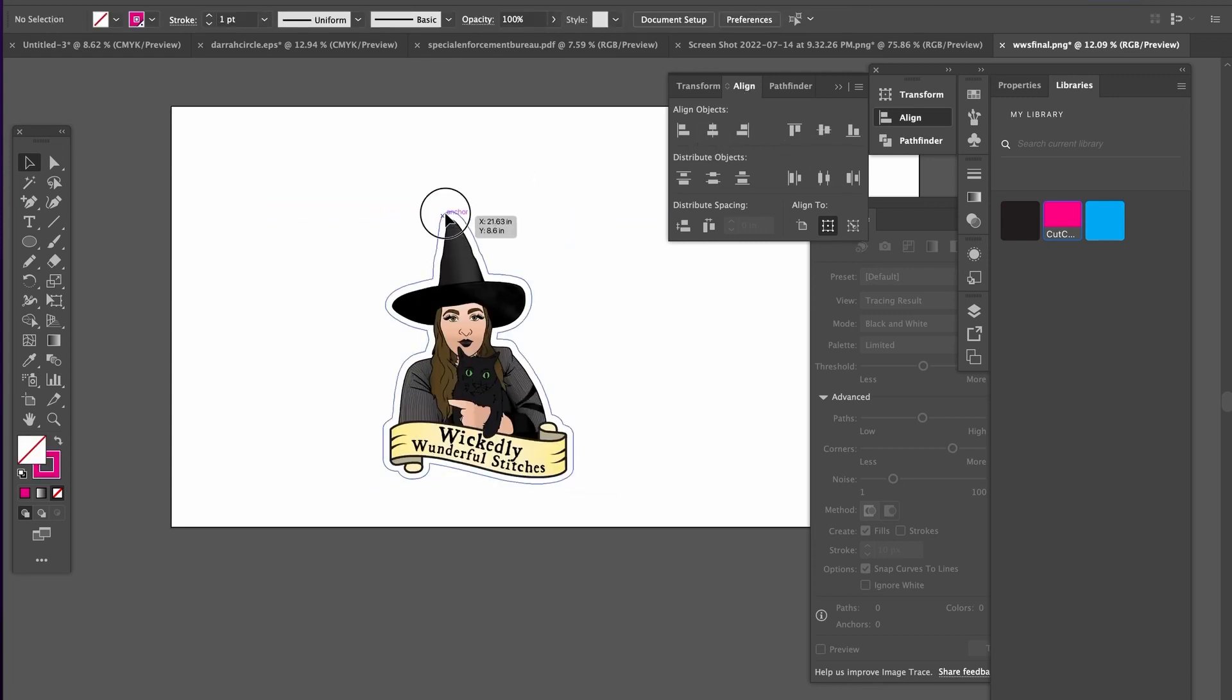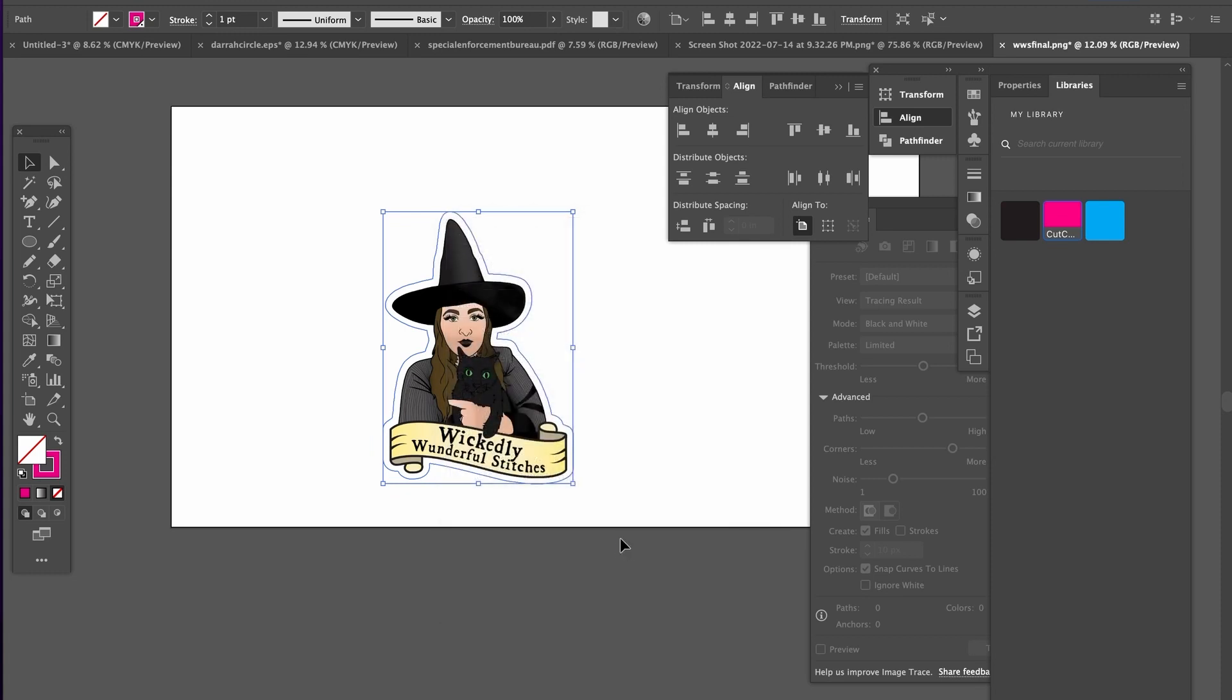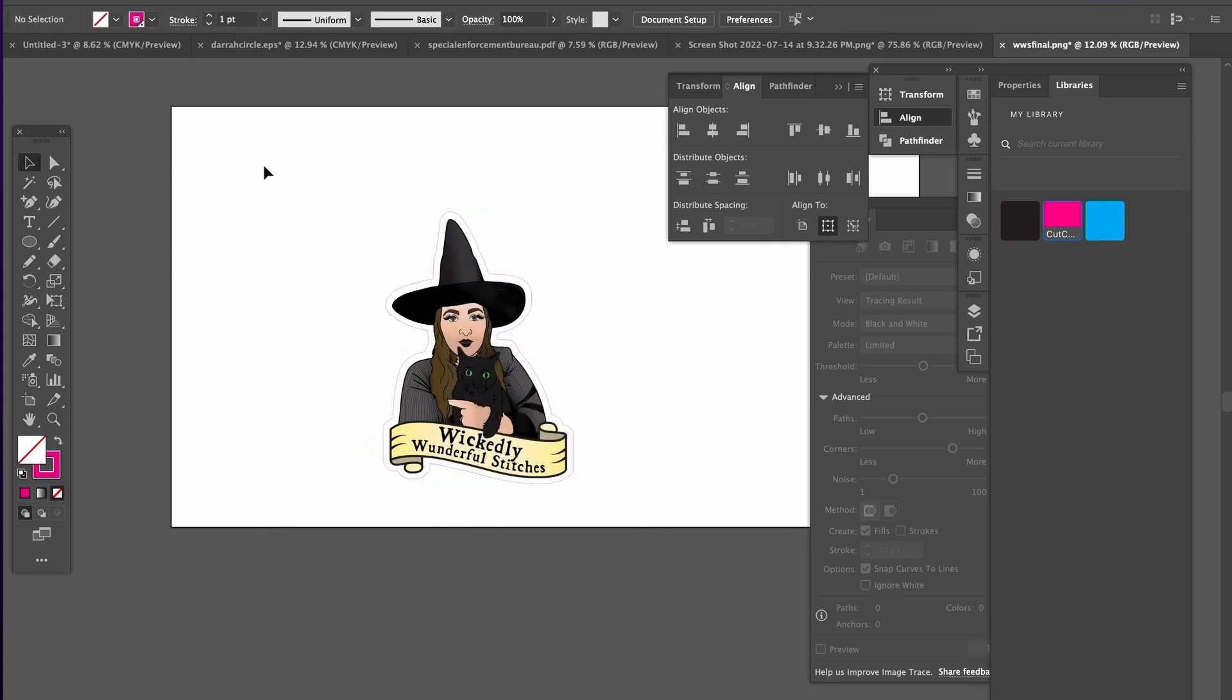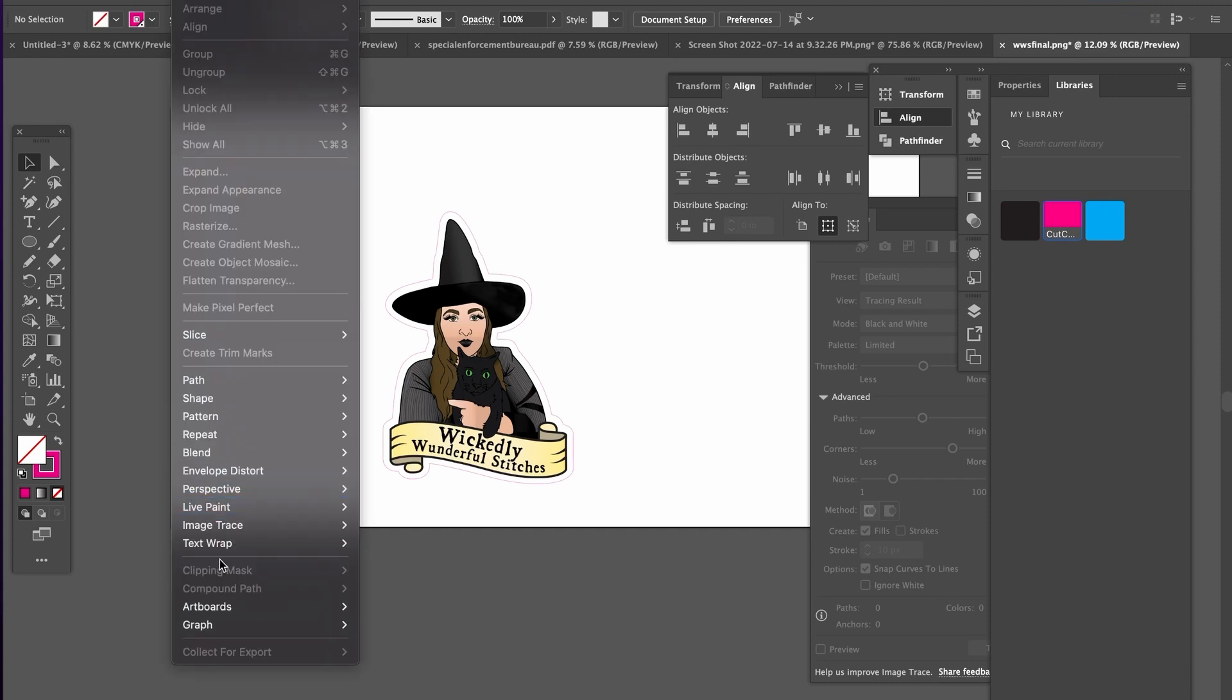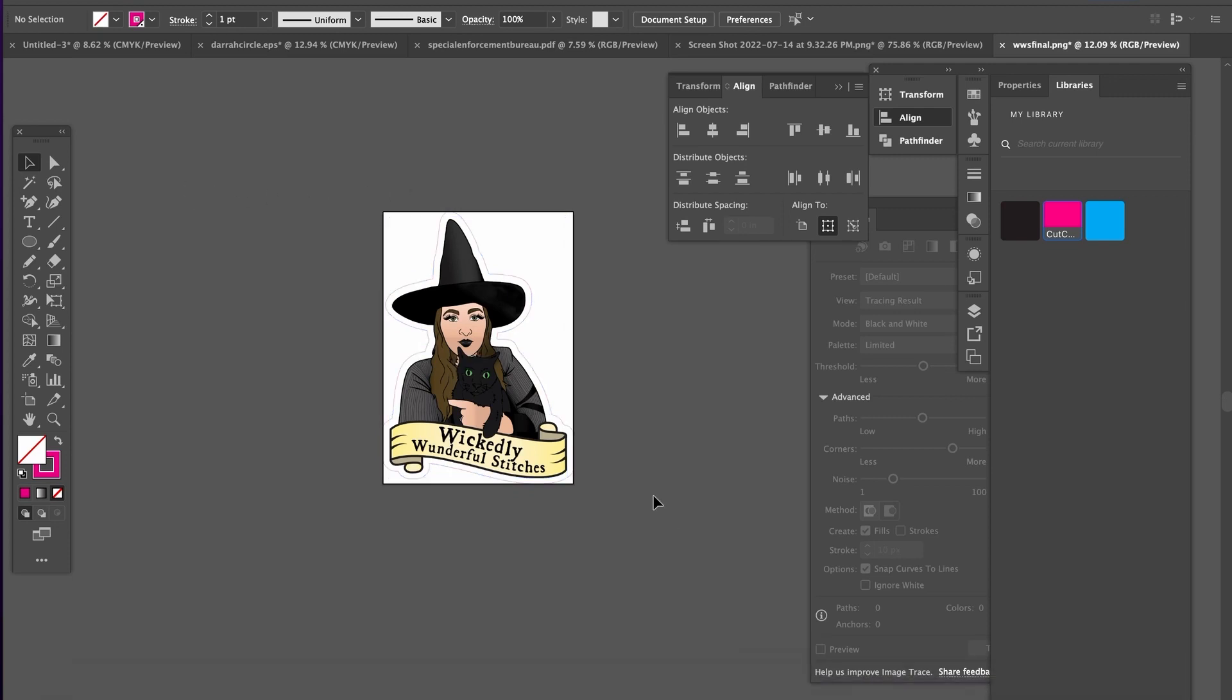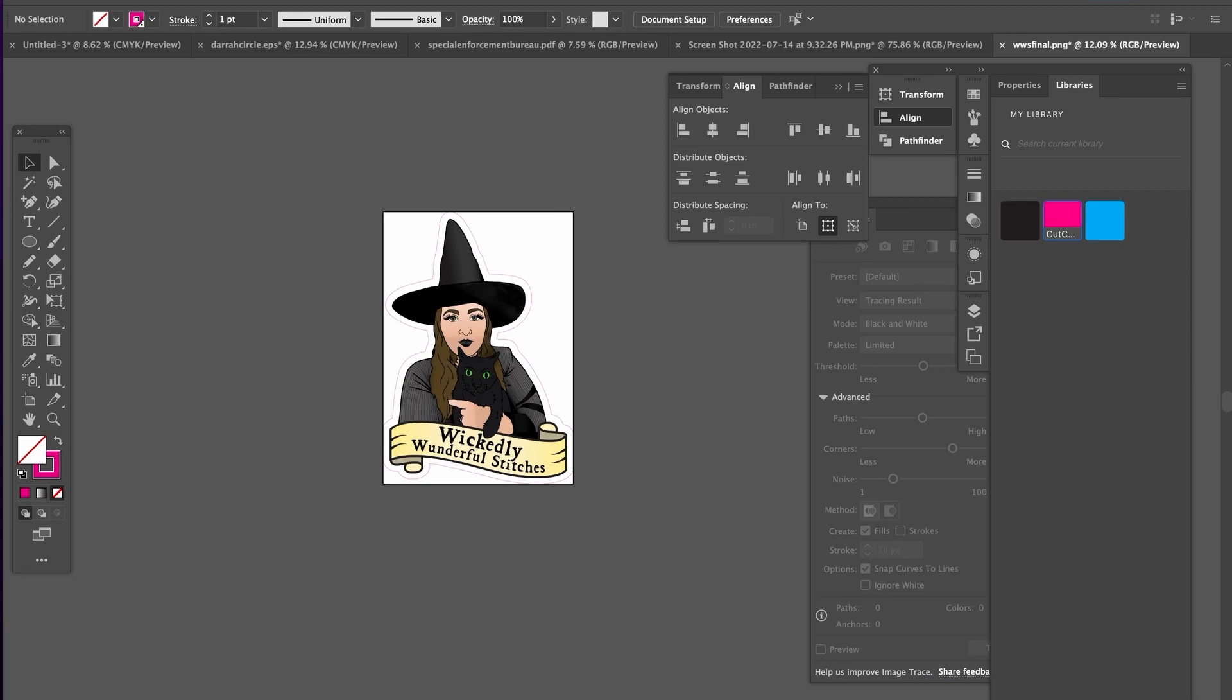And then double check make sure your cut line is on top so VersaWorks will read it. And then I always like to fit my artwork to the artboard to the bounds. And there you have it. That is how you set up a cut file for your Roland printer in VersaWorks.